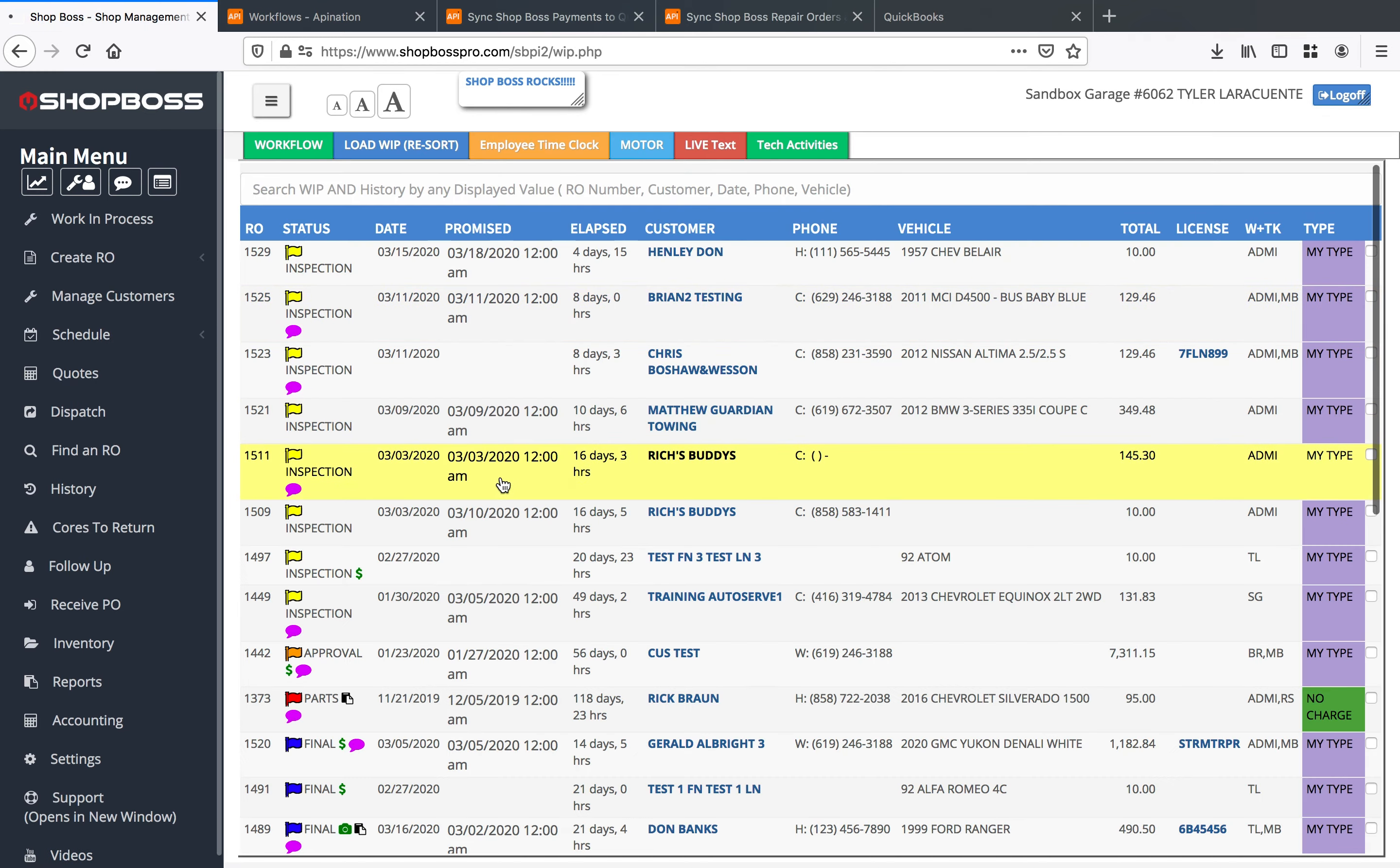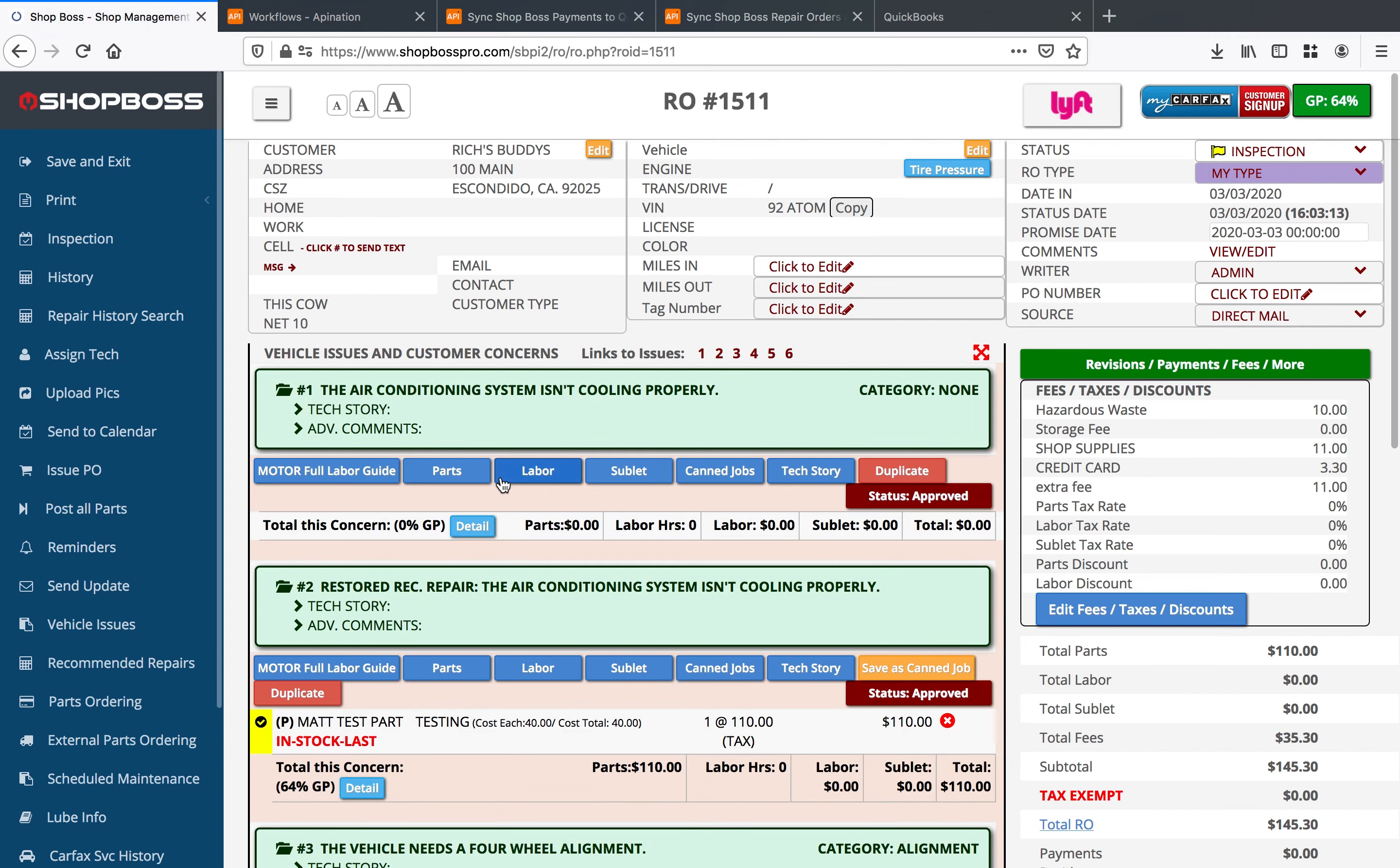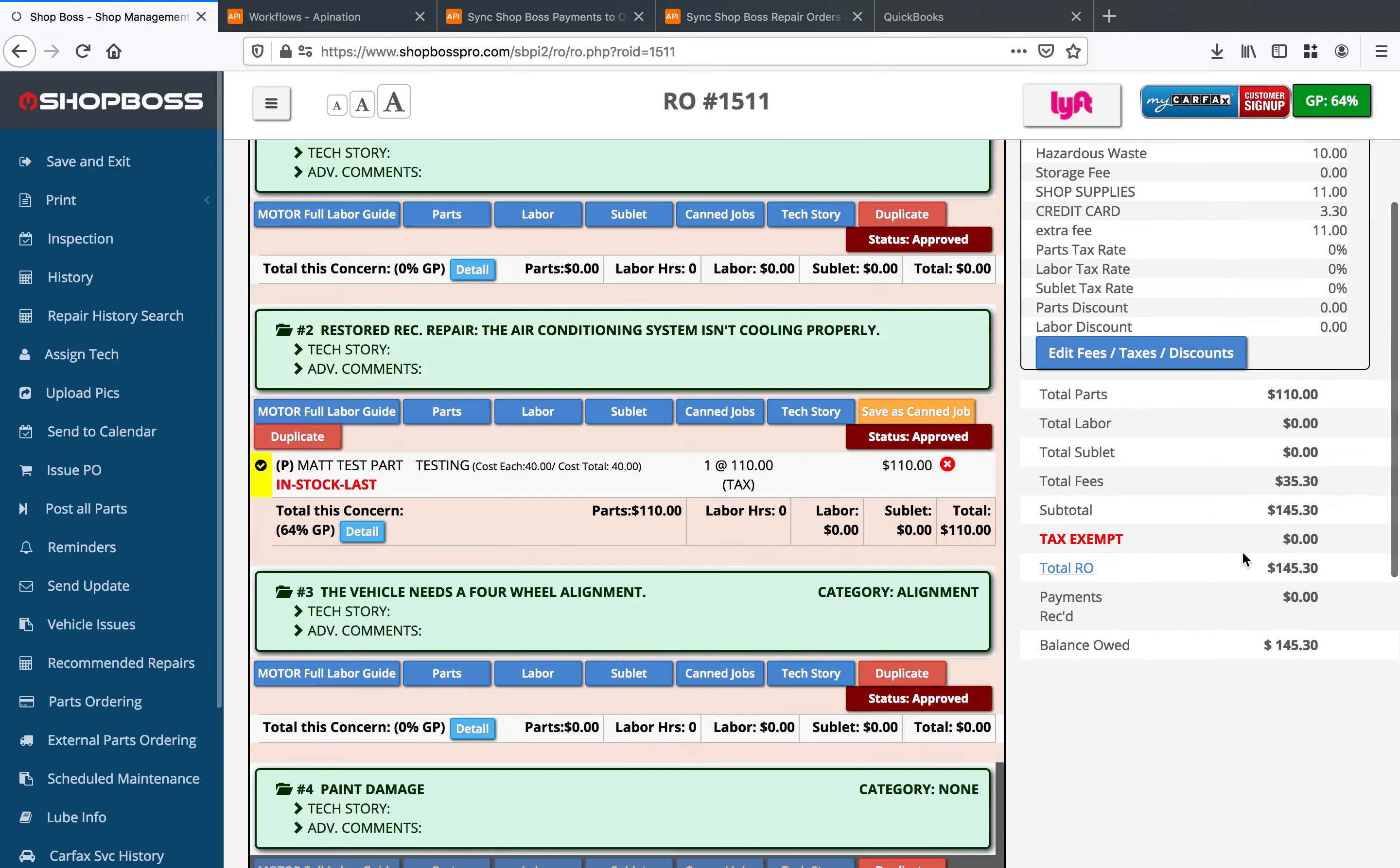And let's go ahead and jump into the RO itself for Rich. You can see we've got a total of $145.30 here on this balance.